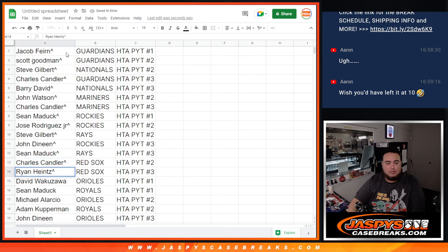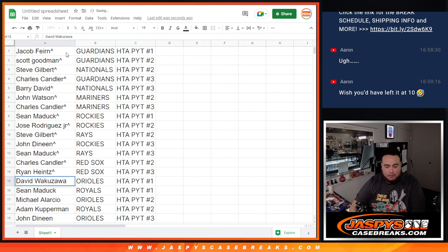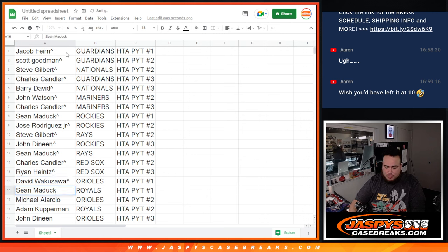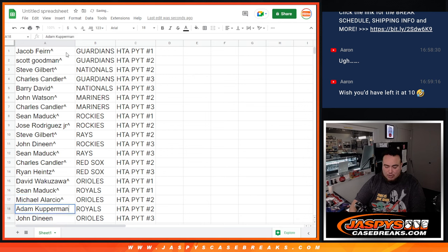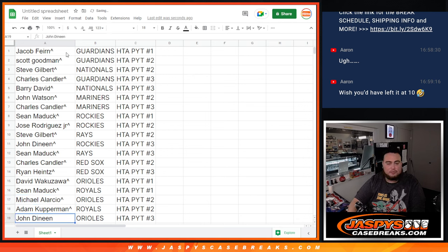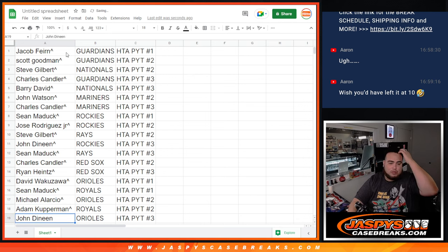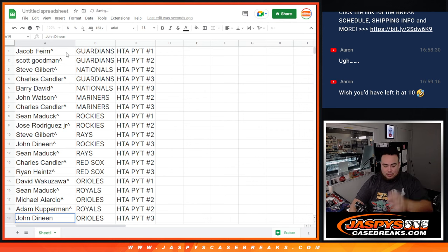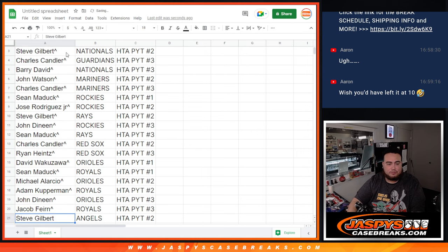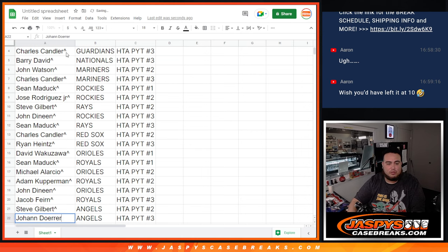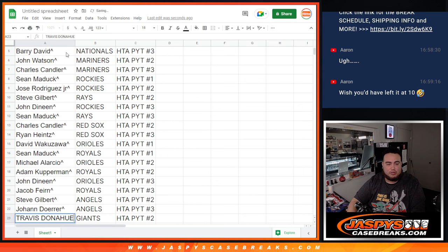Same thing, Ryan number three. David with the Orioles and Sean Matic with the Royals in one. Then Michael A with the Orioles in two. Adam Kupperman with the Royals in two. Orioles and Royals. Then Orioles again there, John D with three. Jacob with the Royals in three.